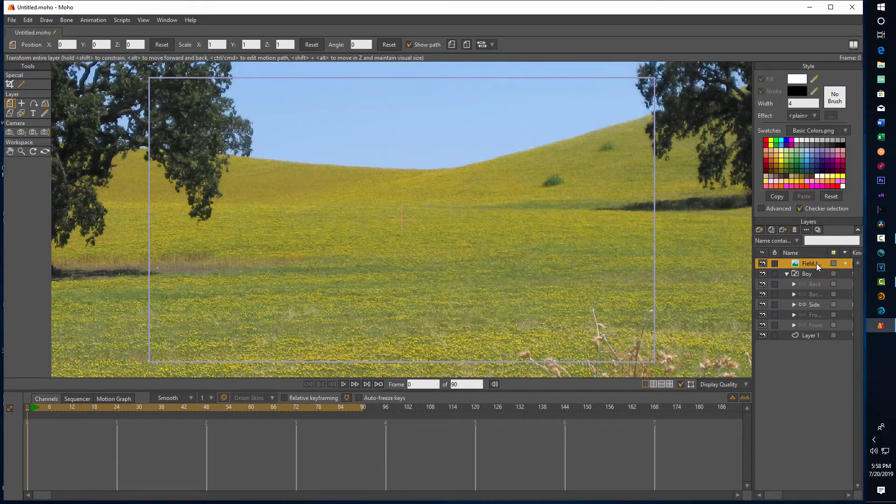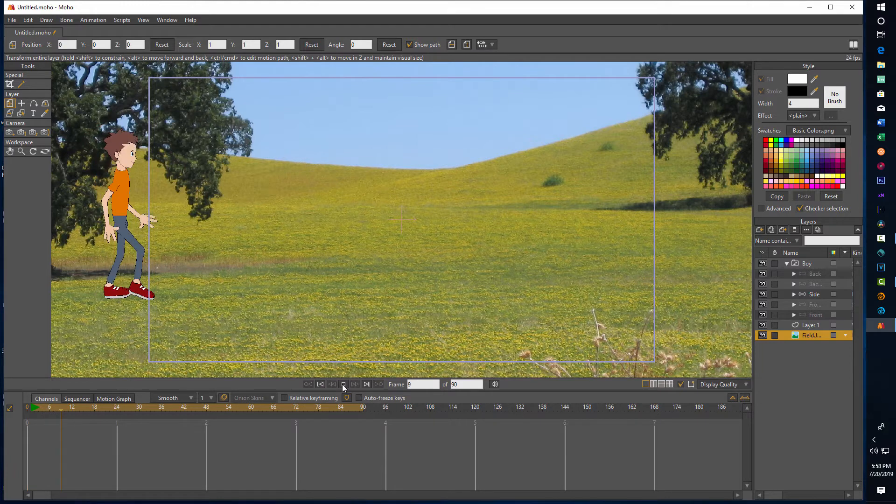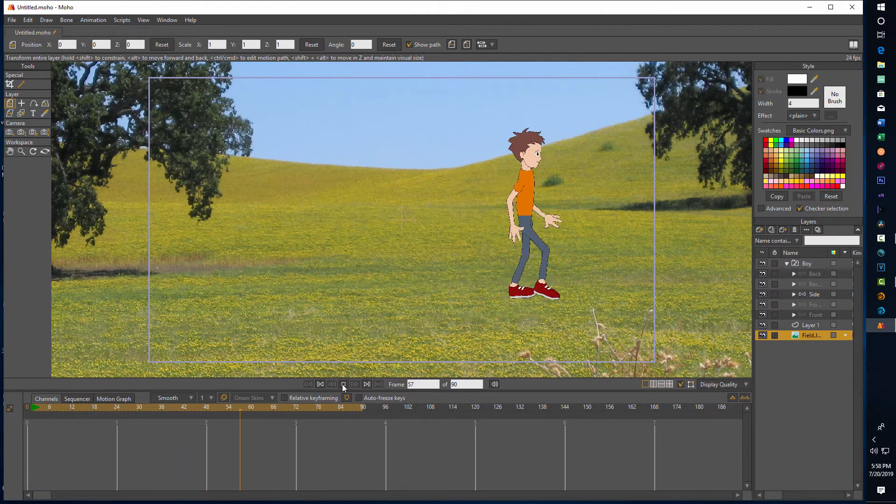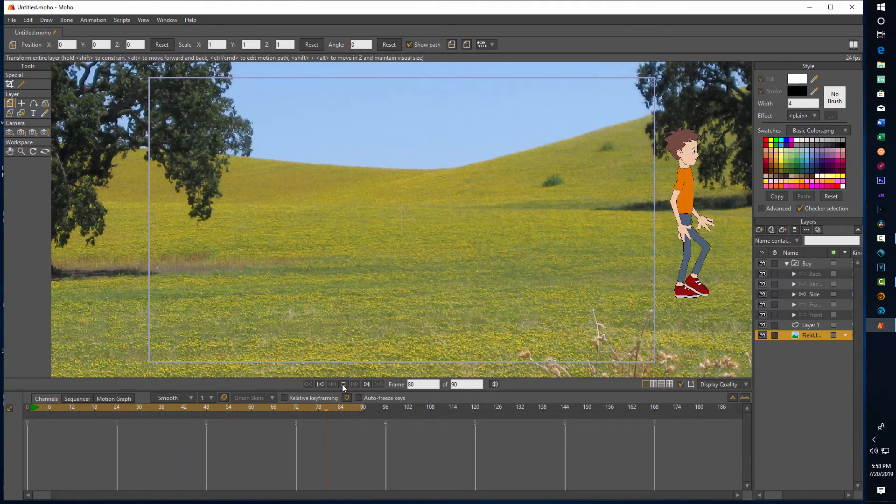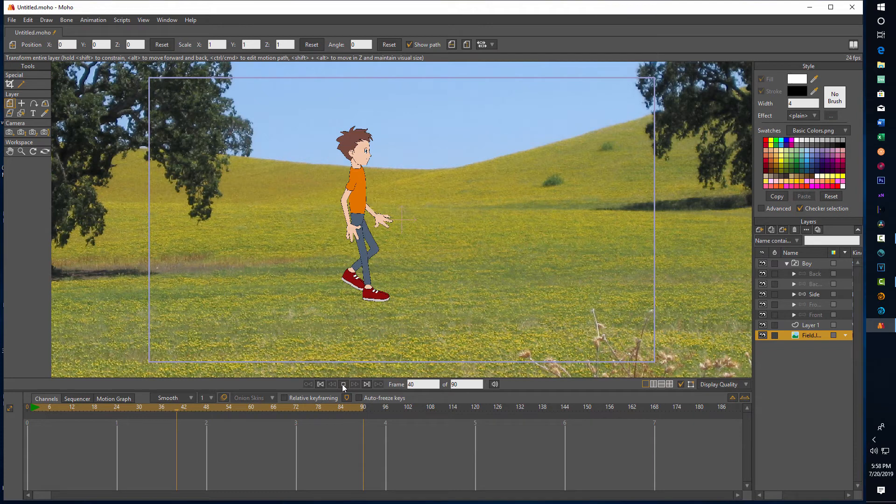Of course, if you look over here, just like in Photoshop, it's on the top layer so it's blocking him out. You just simply drag this down to the bottom and there he is. If we hit Play, there he is walking across the field.